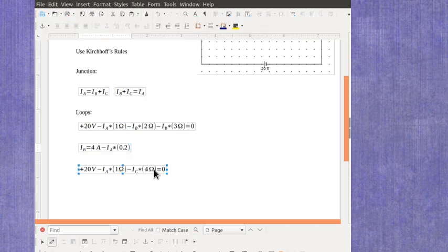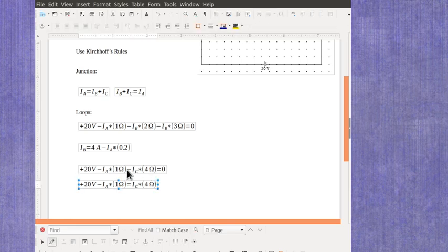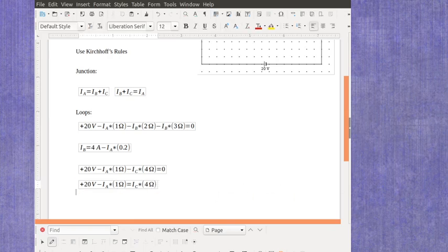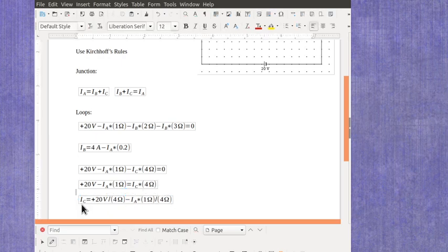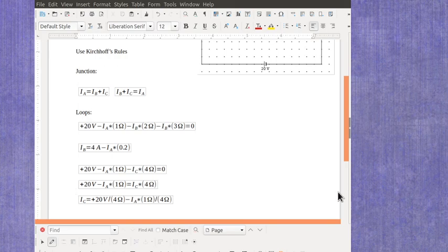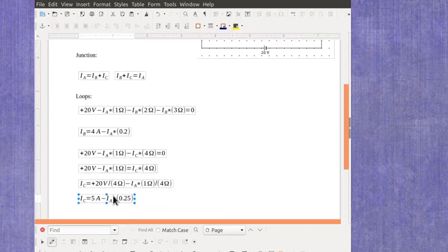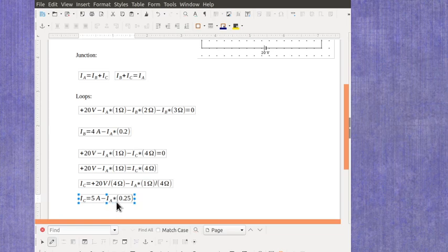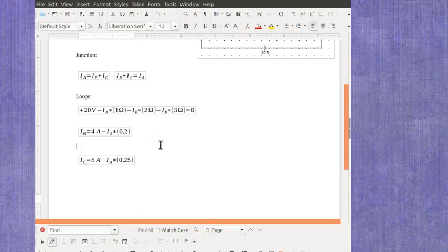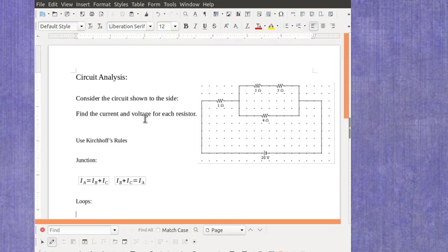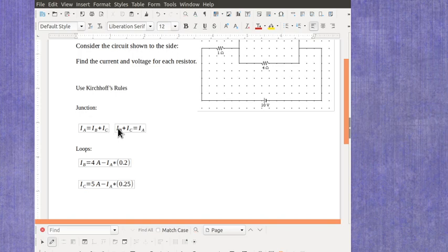Then we've got this equation. I'm going to do the same process here. I'm going to move IC over to the other side of the equation, and then I'm going to divide every term by the four ohms so that I can isolate current C by itself. When I do that, I'm going to get that IC is equal to five amps minus current A times 0.25. And again, you guys have the ability to go back and look at the video and pause things, so I'm just going to move that out of the way.